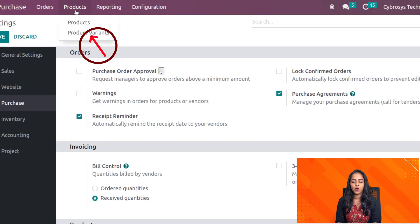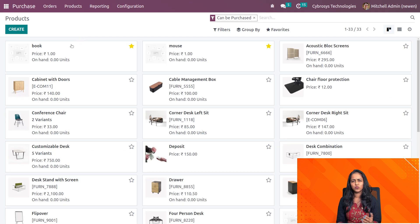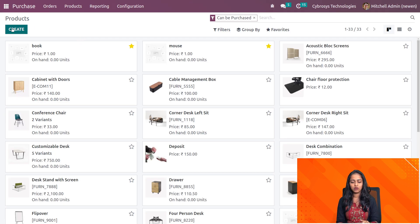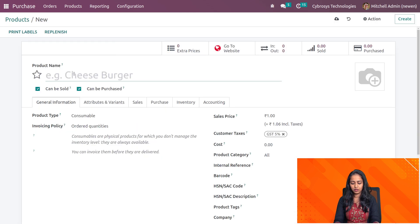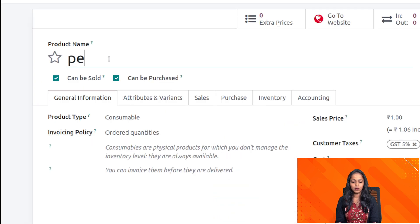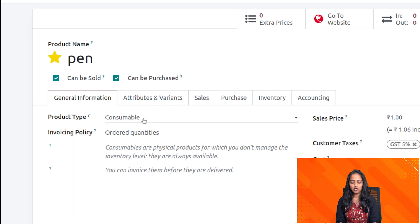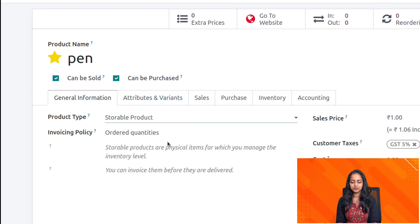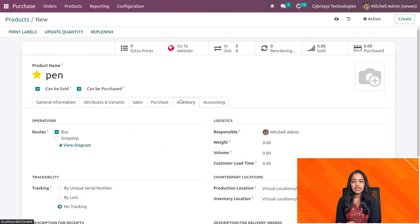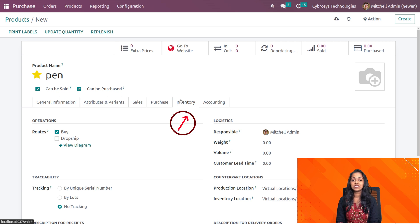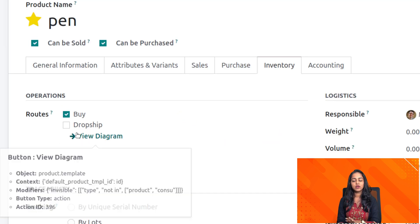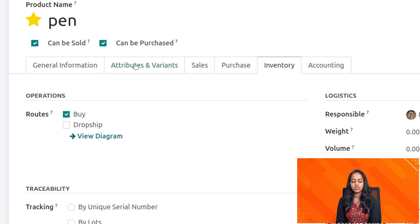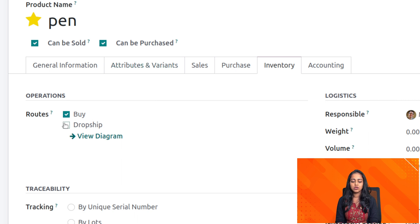After that you have to go to the products and create a new product or you can choose an existing product. I'm going to create a new one called pen. I'm starring it for easy access and changing the product type to a storable product. Under the inventory tab of the product you can see routes. Inside the routes, buy is already enabled and you can see one more route which is dropship.